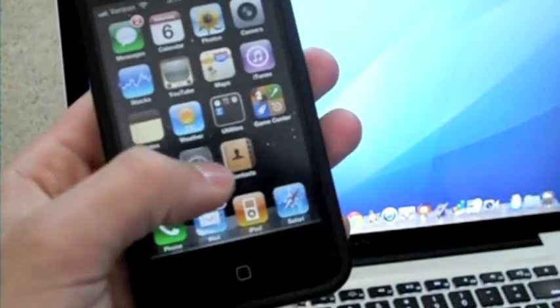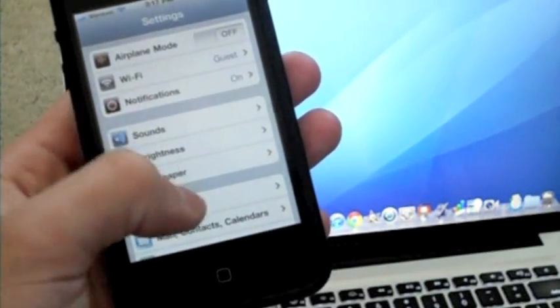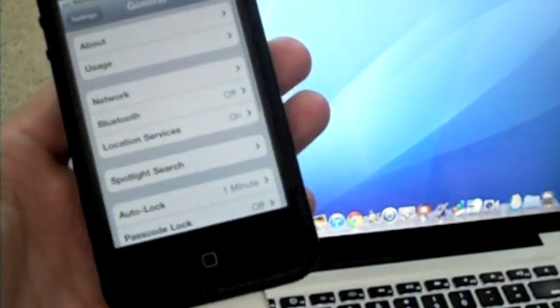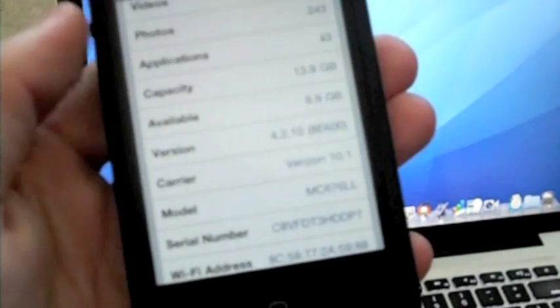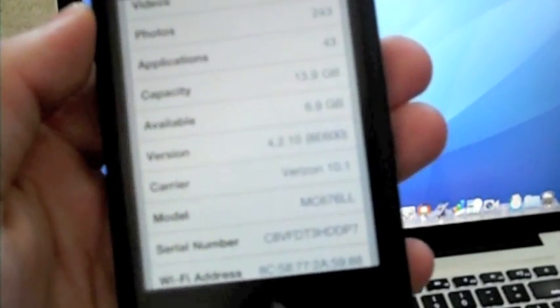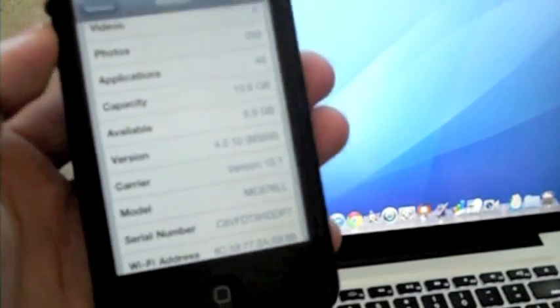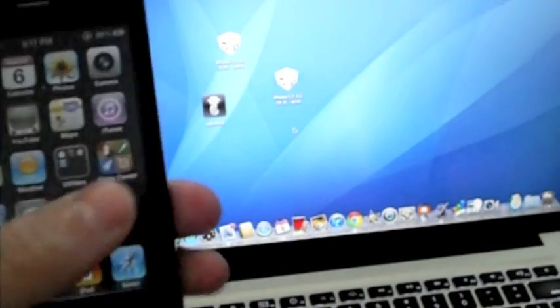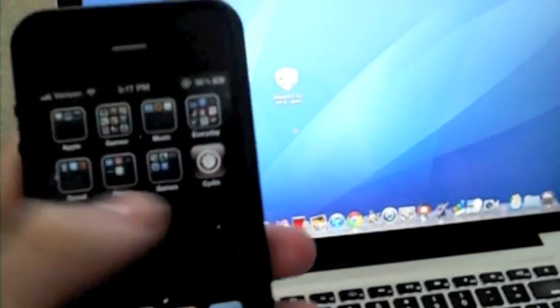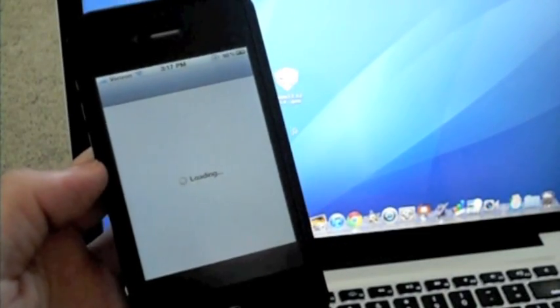Now to prove to you that I am on 4.2.10, just in case you want to see it, there we go, version 4.2.10. My camera can somewhat make that out. So there we go, 4.2.10, and you see I have Cydia, and it functions perfectly.